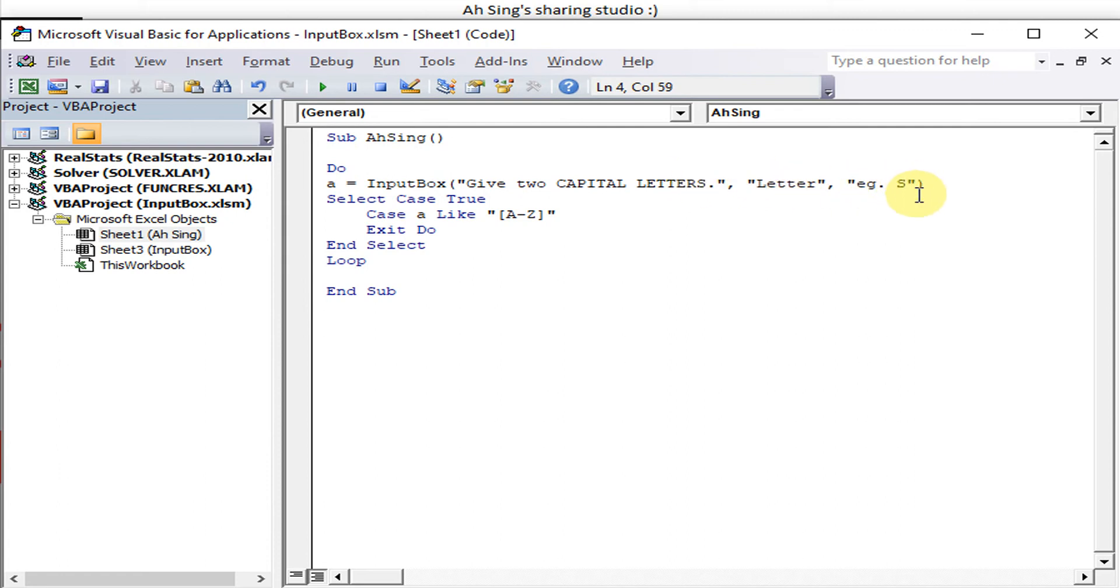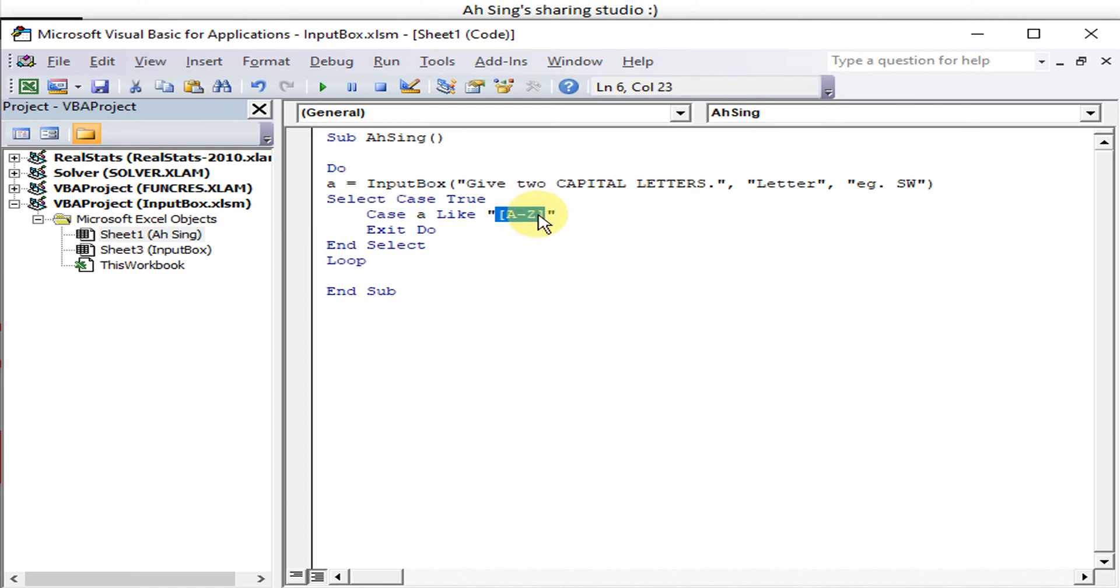For example SW. Then this is only a single place. To have two capital letters we must have two places. So we have to copy and paste to make it to position. Okay, let's run.